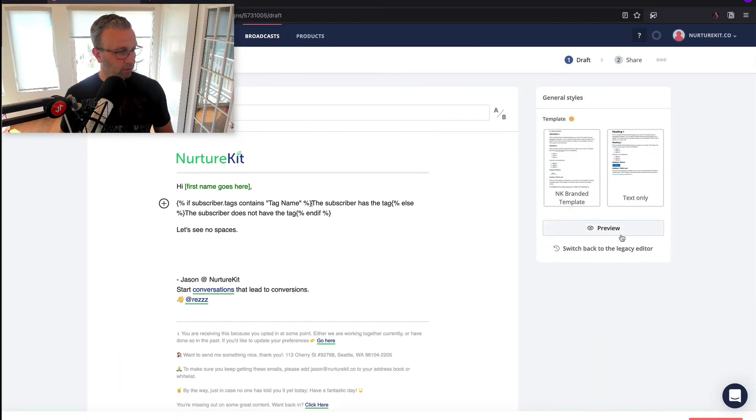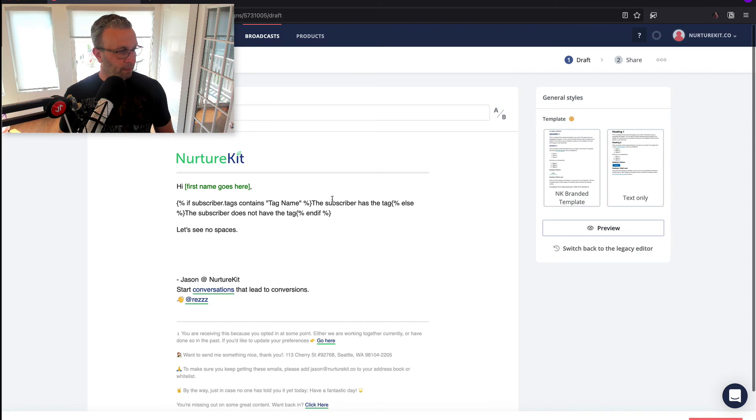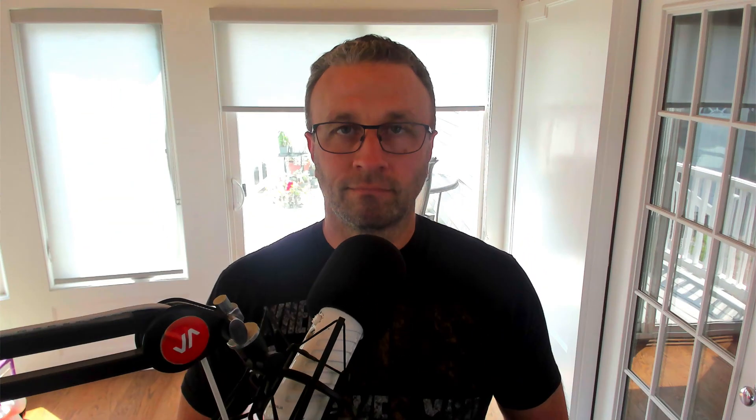Now when I preview, you'll see that the spacing looks as it needs to be. And that's it — it's that simple. All you really need to do is take that block, put it all on one line, and your spacing will be proper.